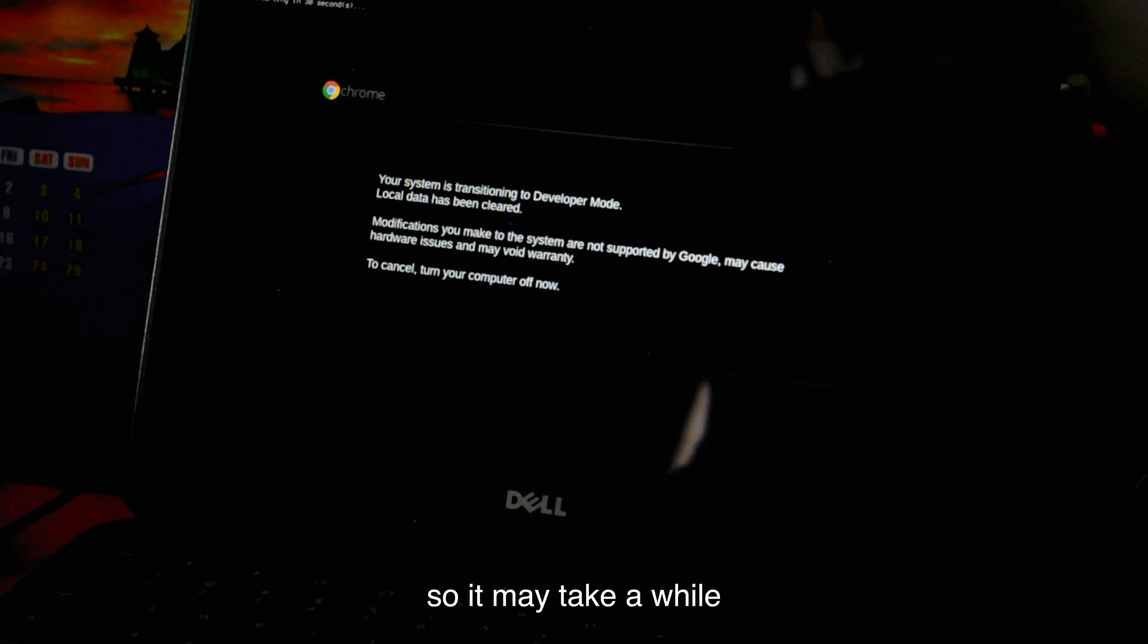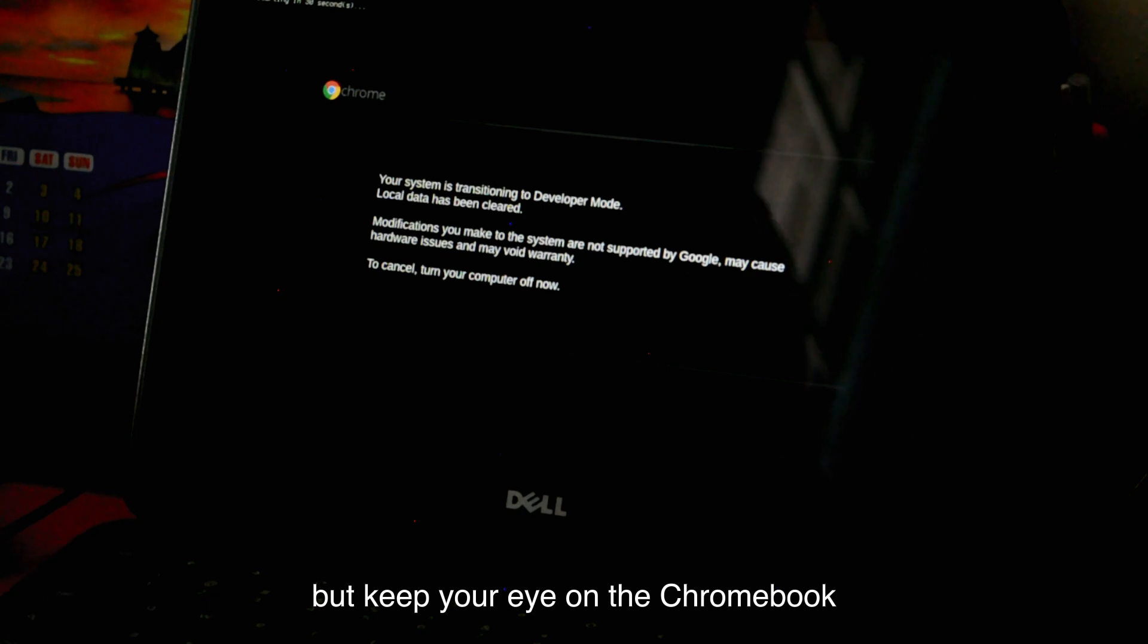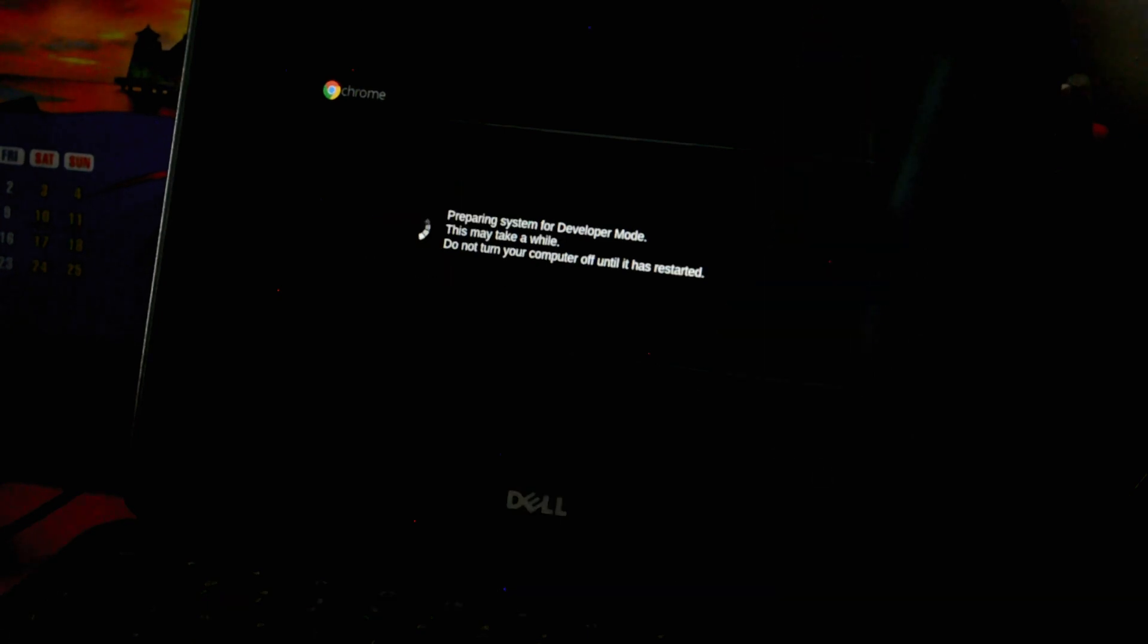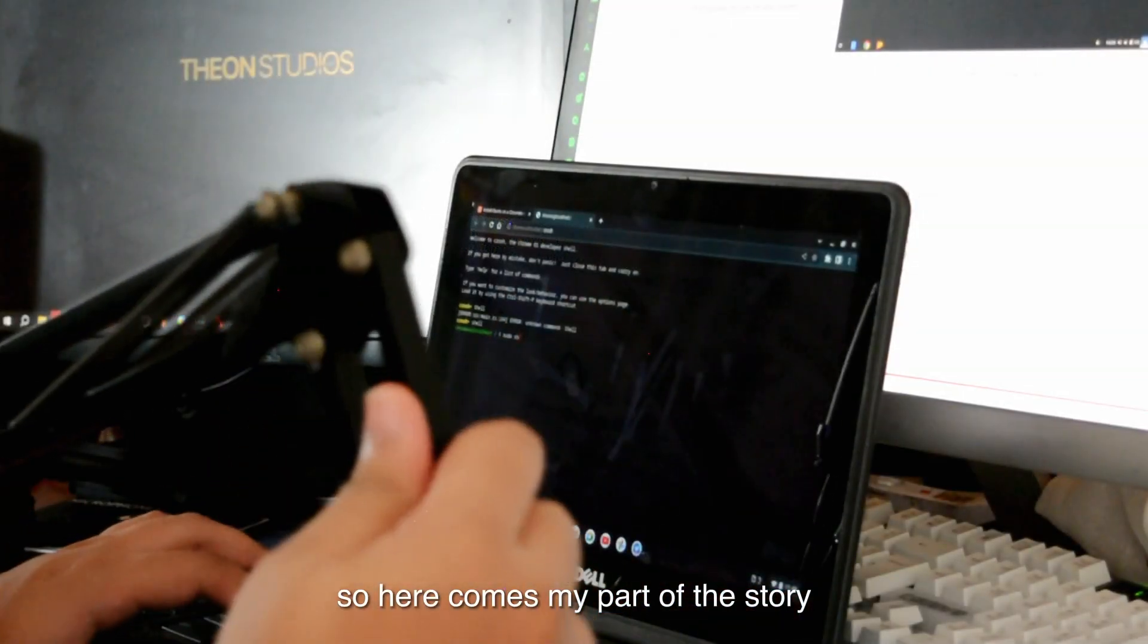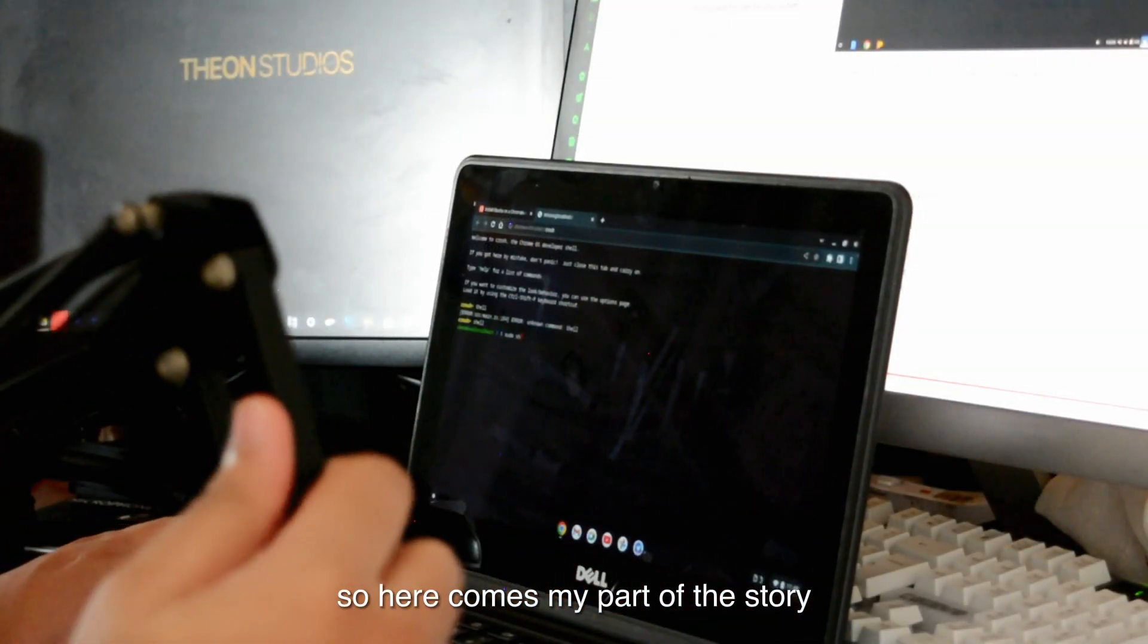It may take a while, just sit back and relax, but keep your eye on the Chromebook. So here comes my part of the story.